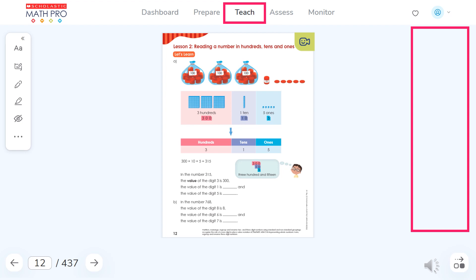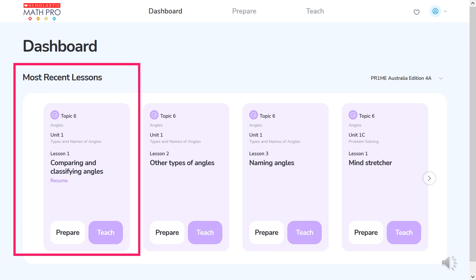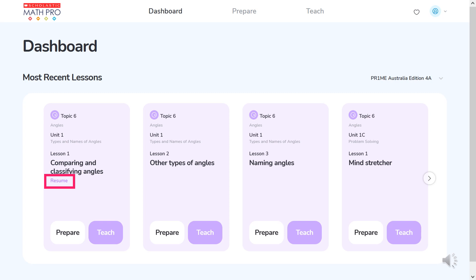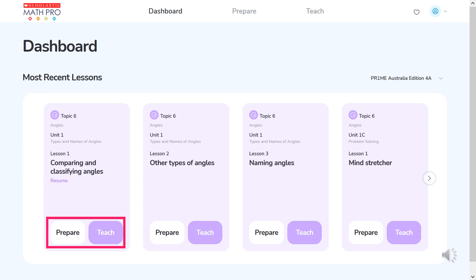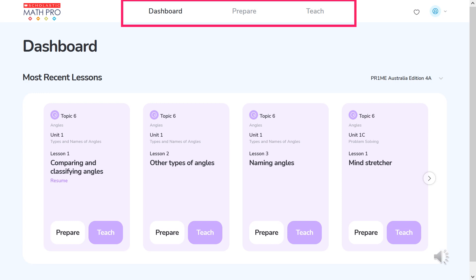Then in teach mode, the side menu is removed to not clutter the screen. After the teacher has begun teaching lessons, when she returns to the dashboard, the most recent lesson is listed first, with an opportunity to resume from where she is up to or go to prepare or teach. So teachers subscribed to the Math Pro Hub have access to the dashboard which tracks where they're up to, as well as the prepare and teach modes for other digital resources.